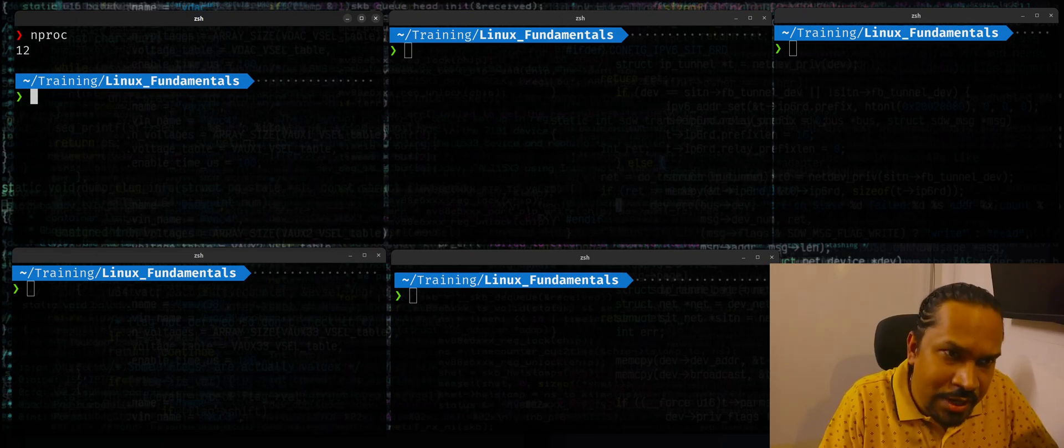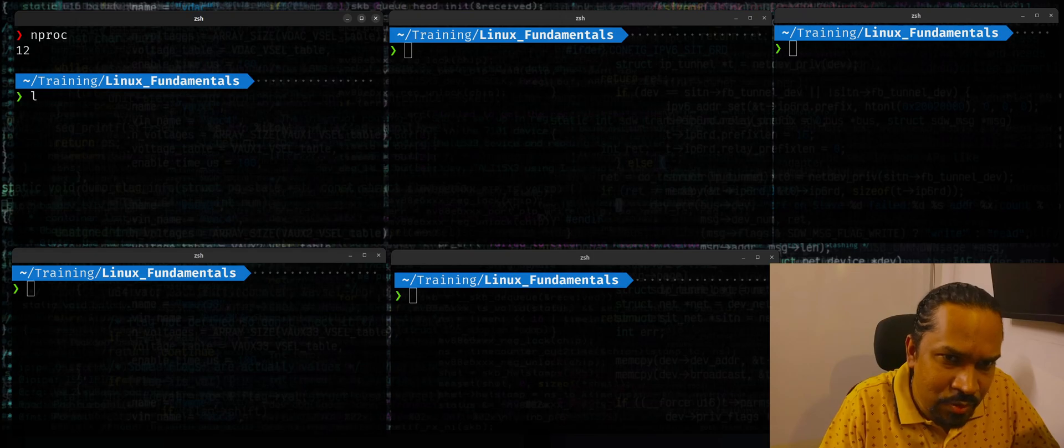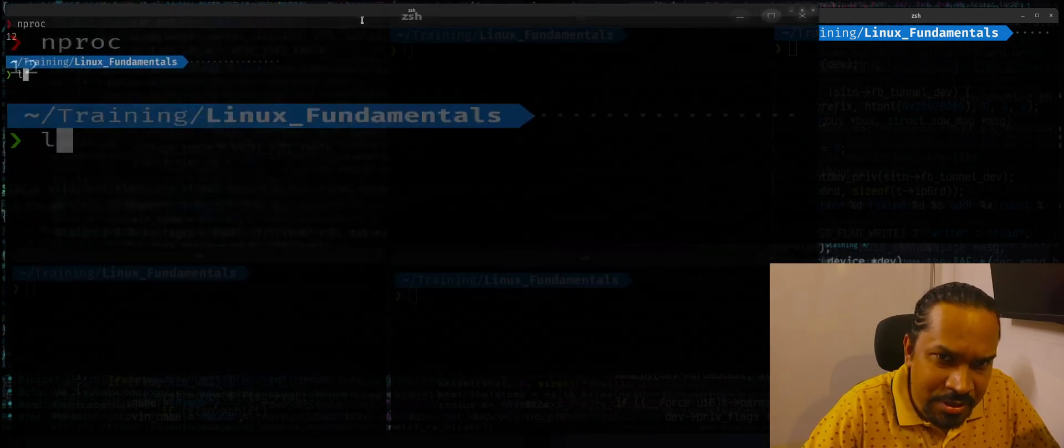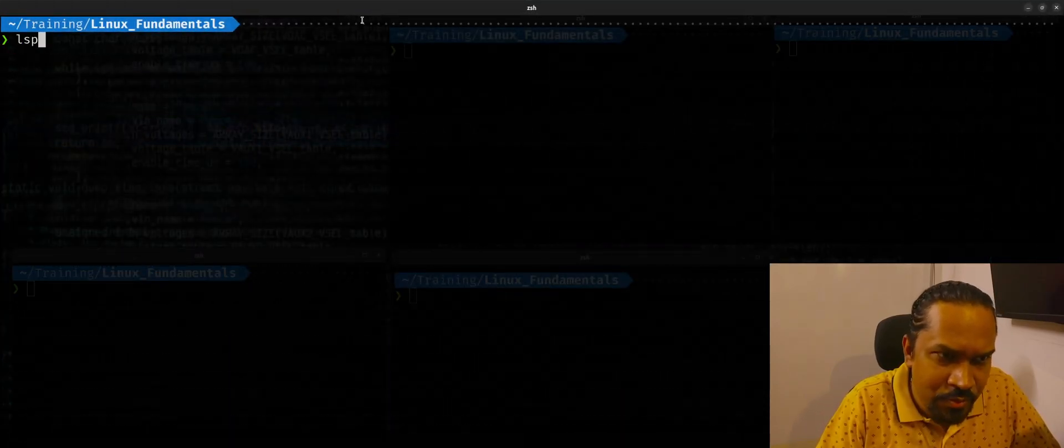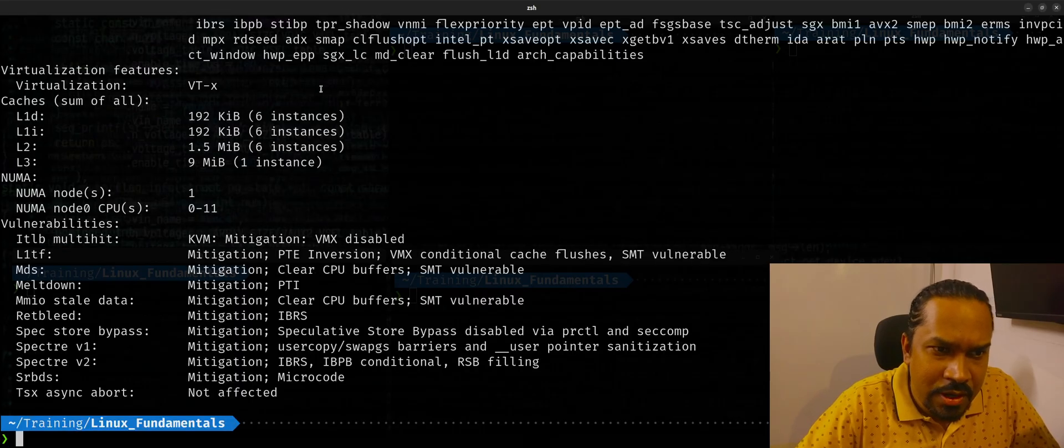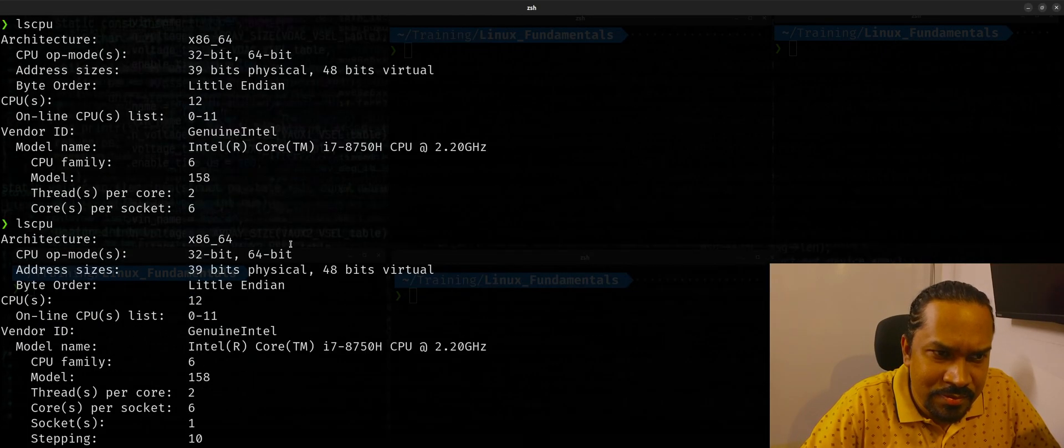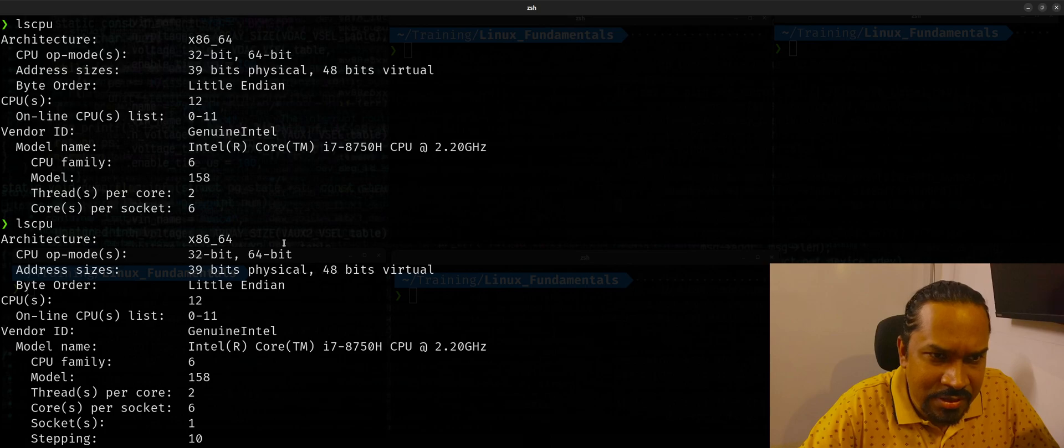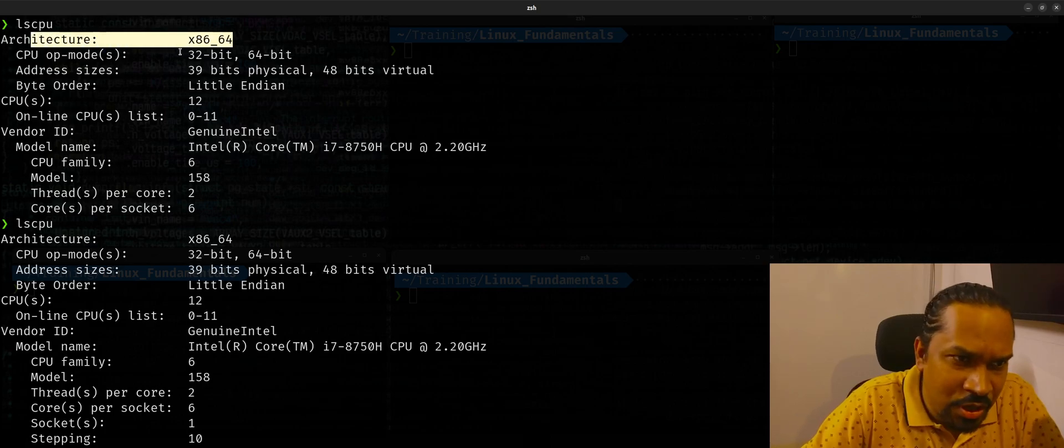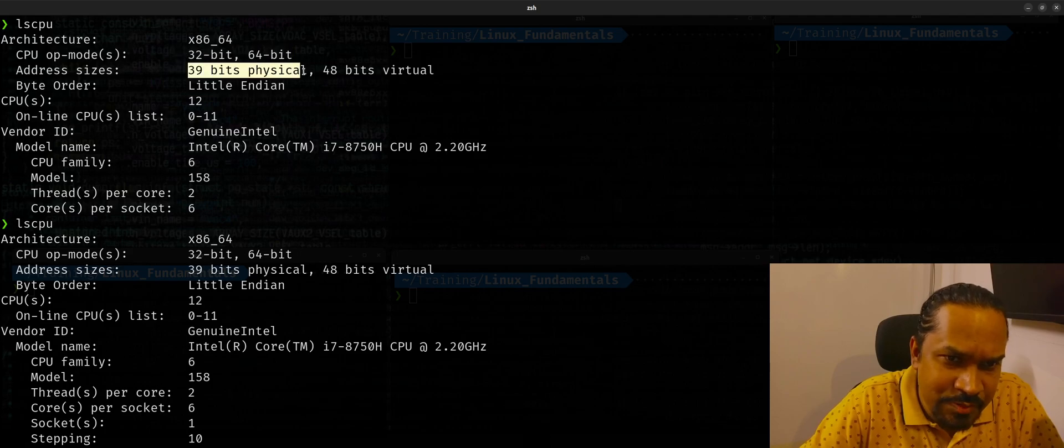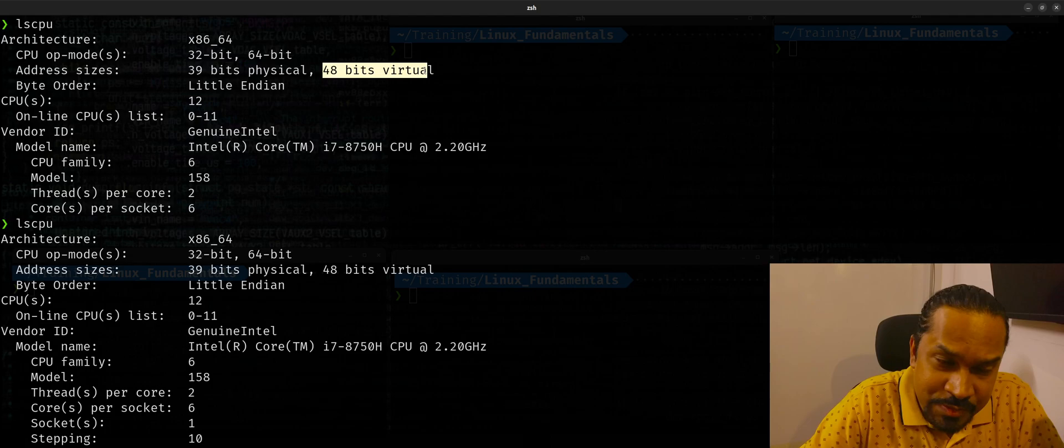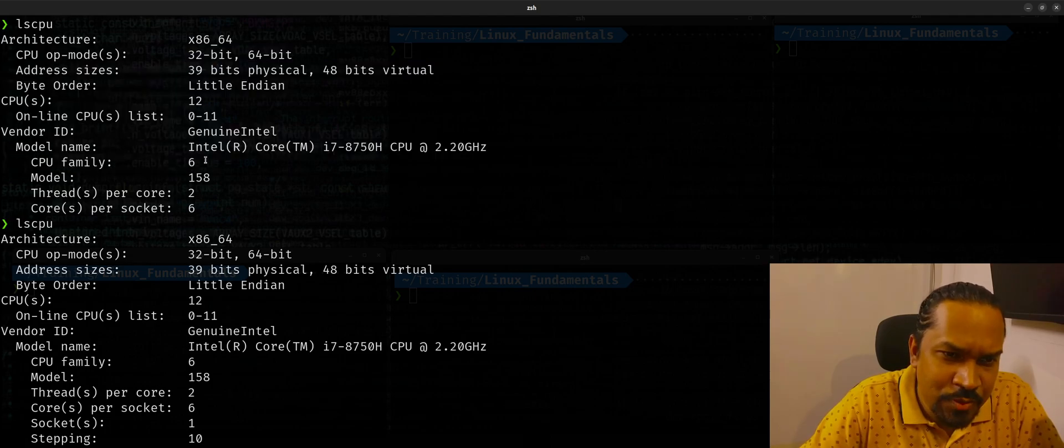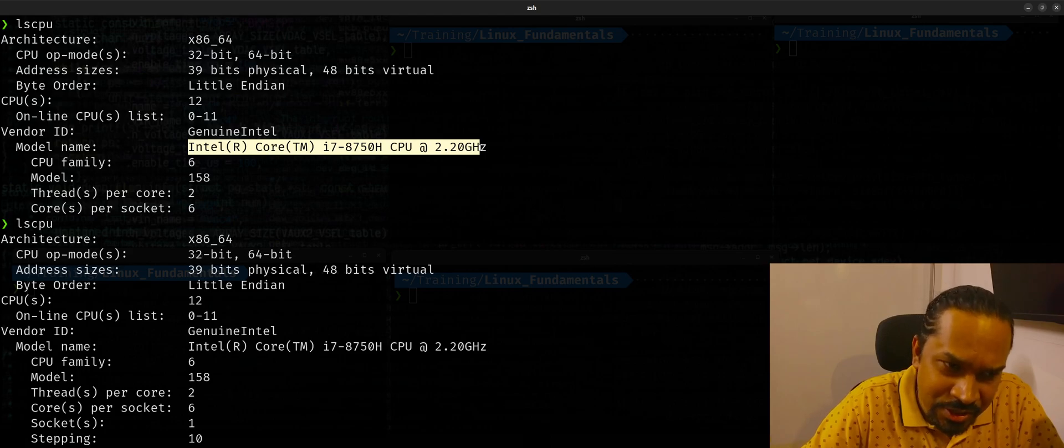Now, we can also get more details about the CPU by running a command called lscpu. Let me just zoom this terminal a bit. So if you run this command called lscpu, you get detailed information about the CPU and CPU architecture. It tells you about what architecture is based on and what kind of CPU mode it supported, and what is the address bit size, how many bits of physical address space, and how many bits of virtual address space supported by the CPU.